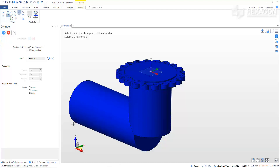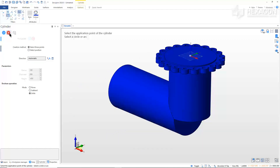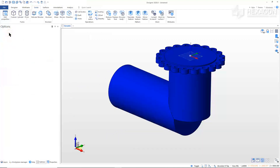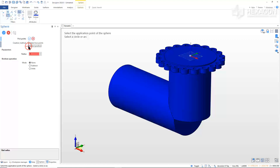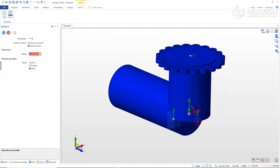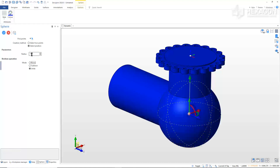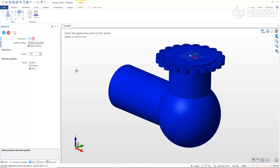We can hit Escape or right-mouse button to exit a command. Another way to exit a command is click the red X in the Options window. Now, we will connect the two body pieces with a sphere. From the Solids tab, left-click and hold down the arrow under Prism, move the cursor down to Sphere and release. In the Options window, set the creation method to Select Position and the Boolean operation to Unite. Select the center point at the bottom of the vertical cylinder to place the center of the sphere. In the Options window, type in 150 for the radius and press Enter. Right-click to create the sphere, then right-click to exit the command.